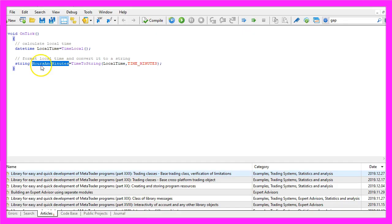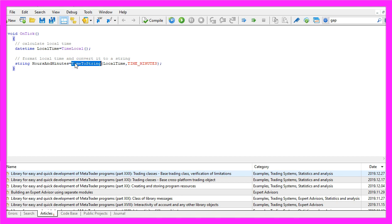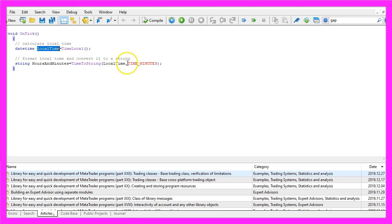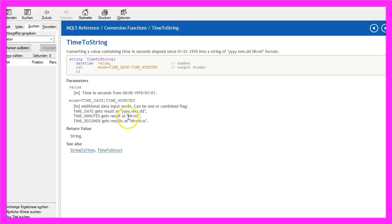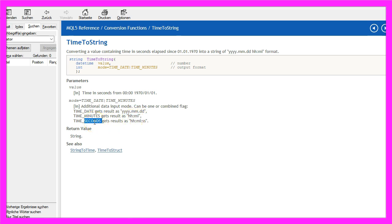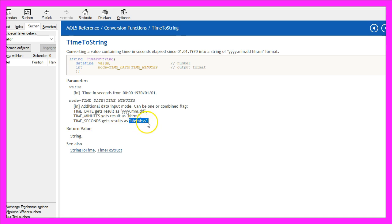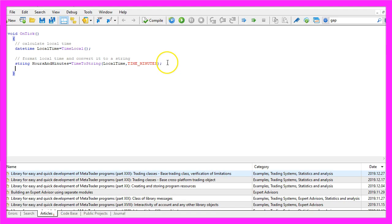I would like to get hours and minutes so I use TimeToString to convert the local time that we have calculated here and I use the parameter TIME_MINUTES all in capital letters that will return the hours and the minutes in this format. And if you need the seconds you can also use TIME_SECONDS, that would output the hour, the minute and the second.